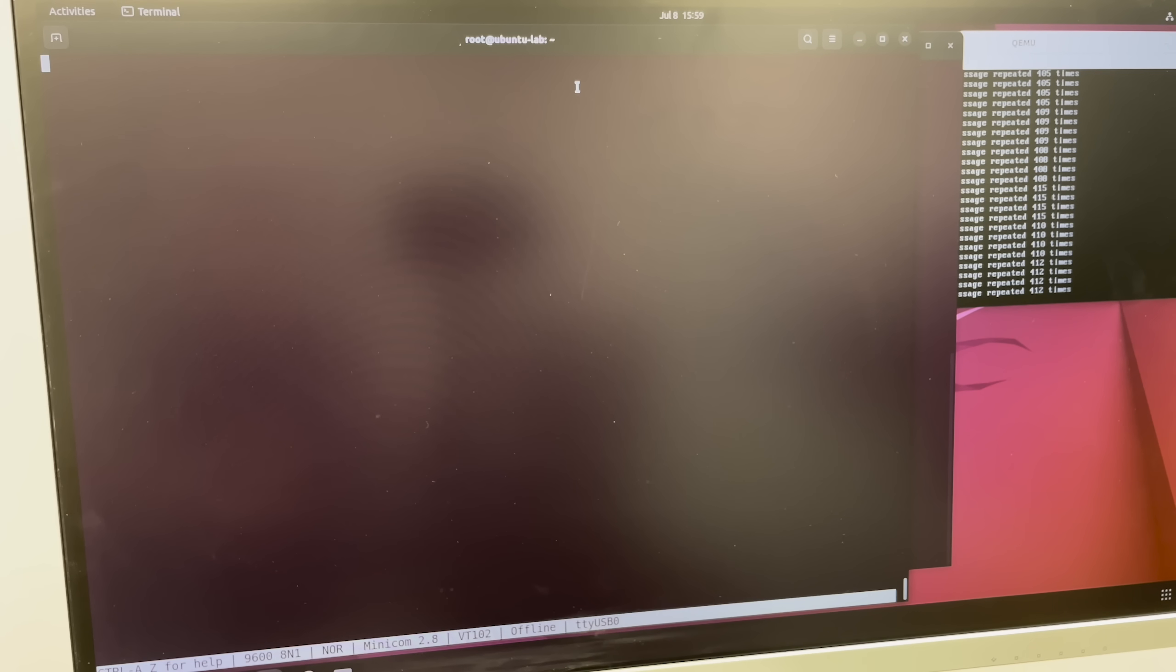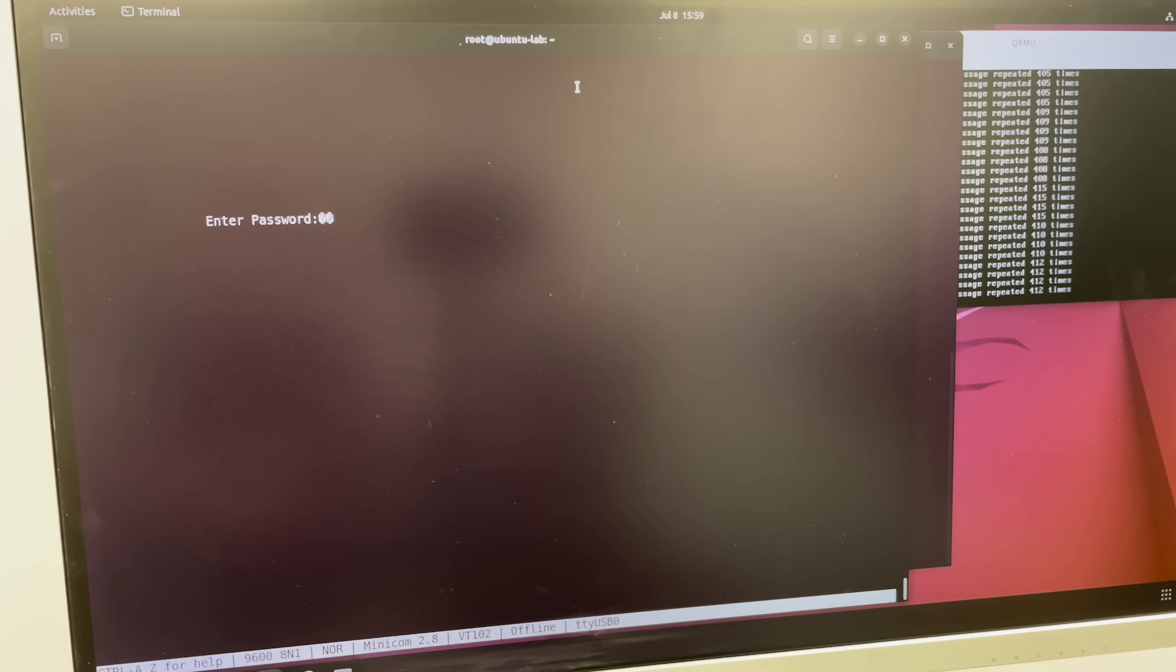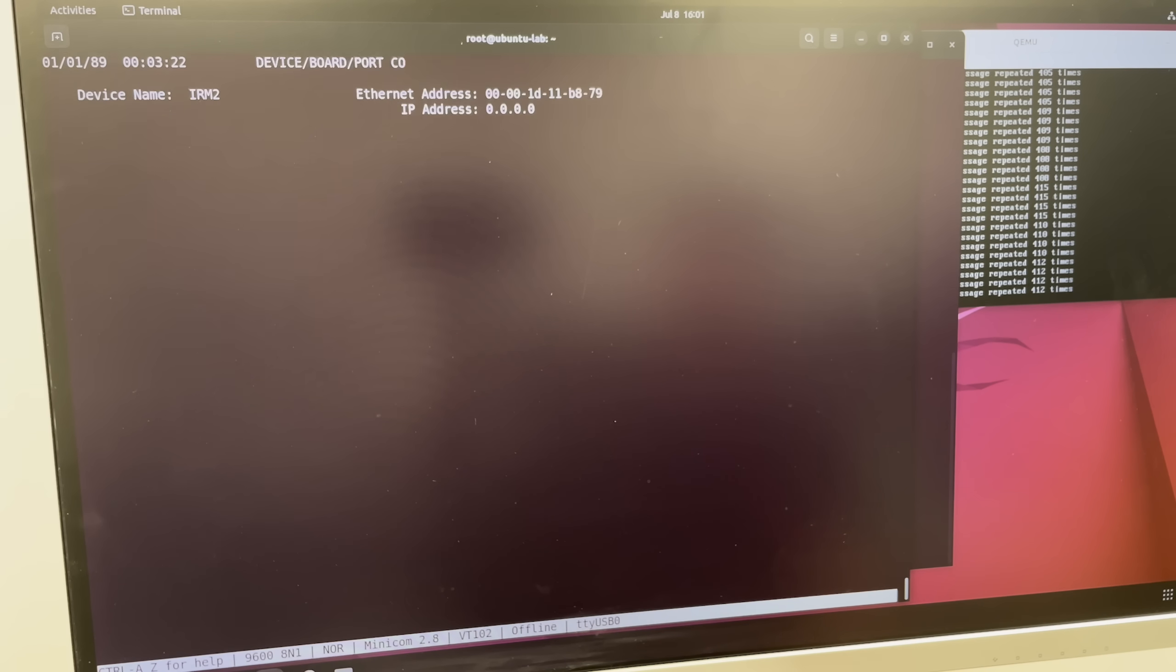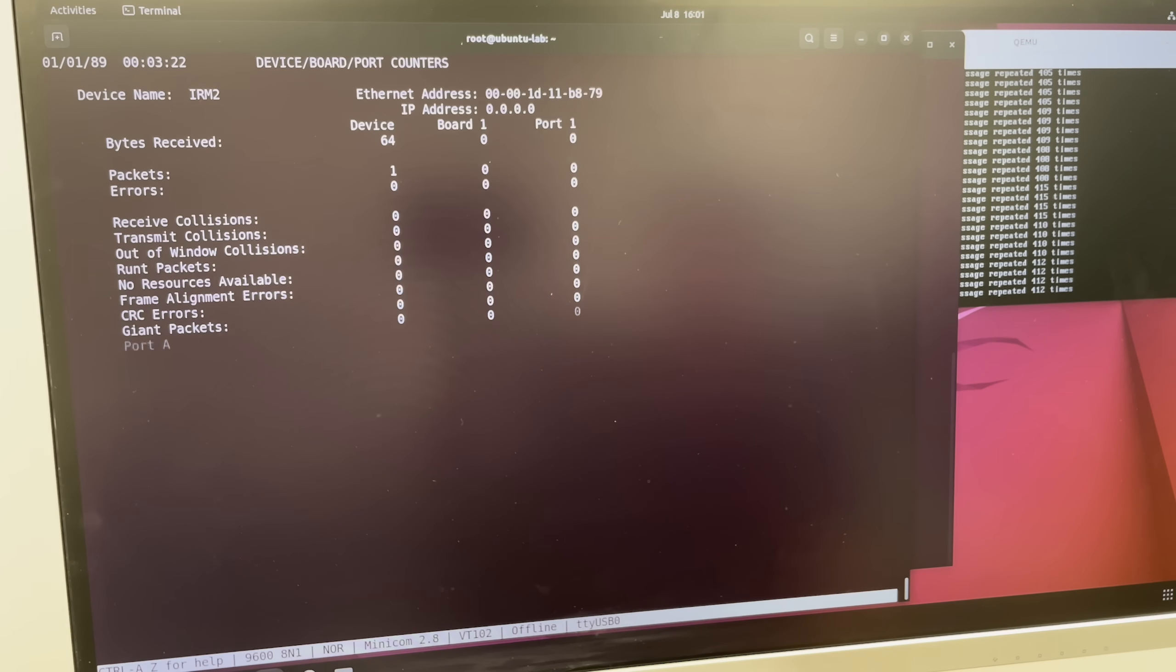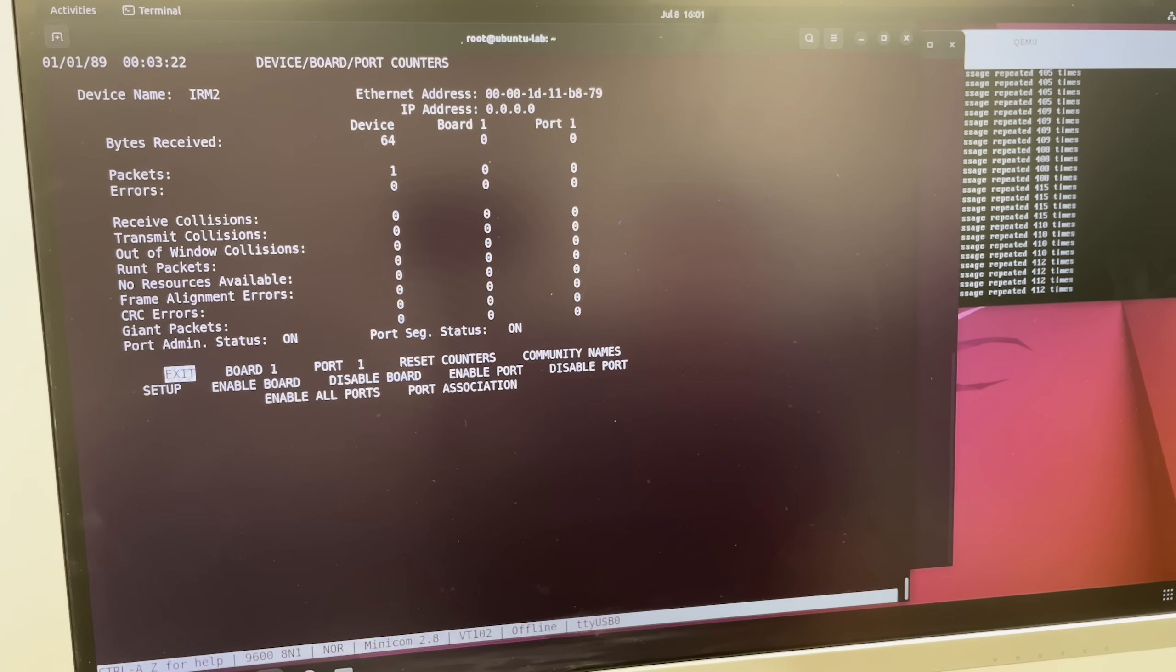And it sort of works? We're getting inconsistent console output, but eventually, we do get to a menu. That success was short-lived though, as the card completely stopped working after this.